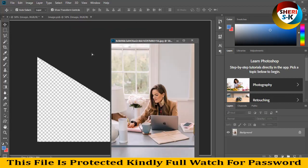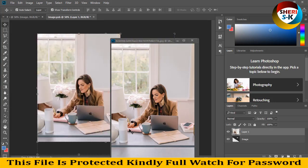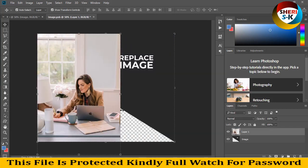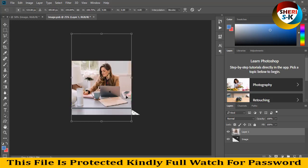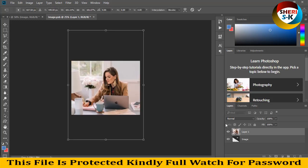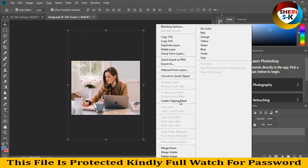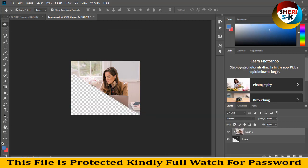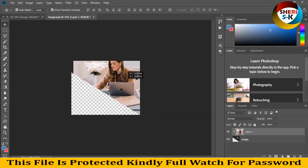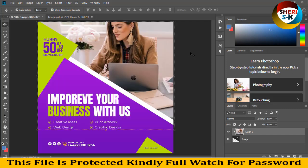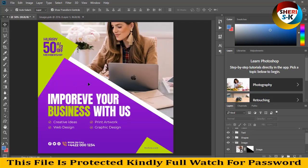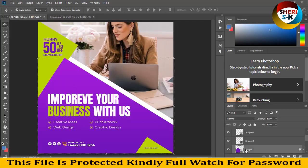Drag to here and adjust the file. Write 'create clipping mask'. Press Ctrl+S and you can see here — you can adjust any picture in shape.